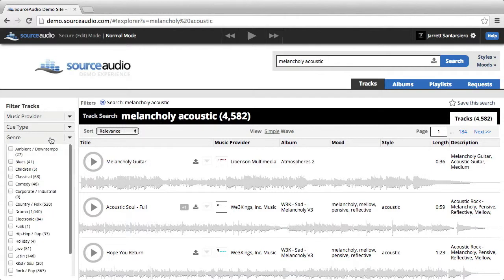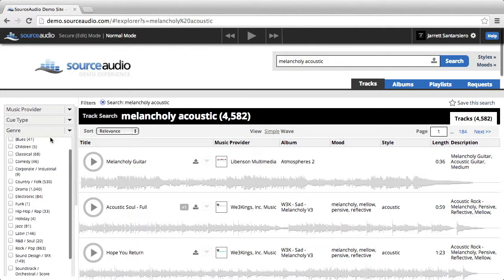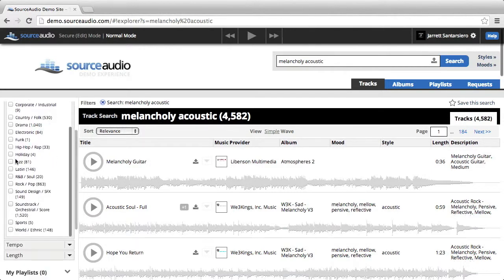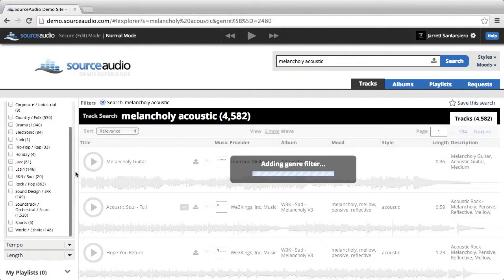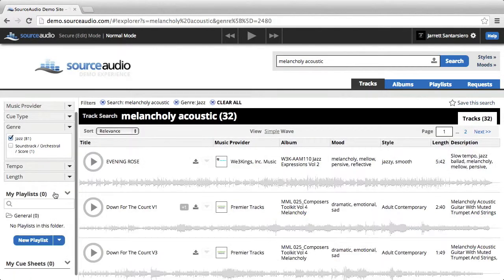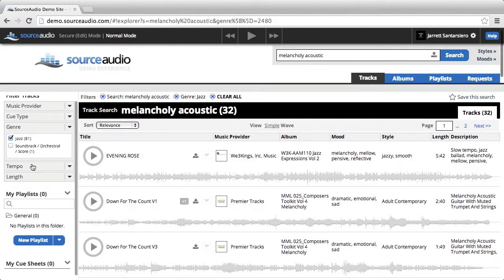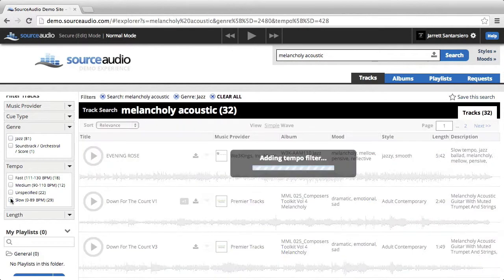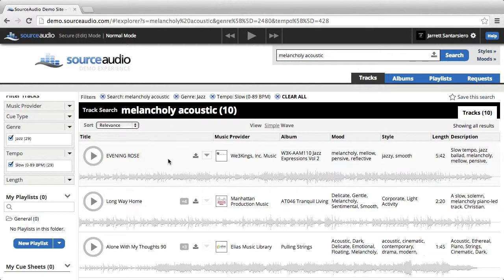I'll start off with the genre filter, and scroll down and choose jazz. And I'll also add another filter. I'll add the tempo filter, and choose slow.